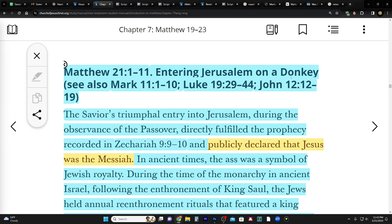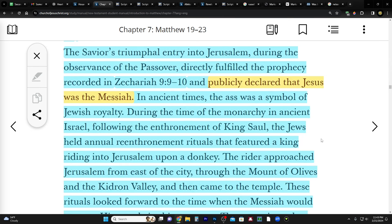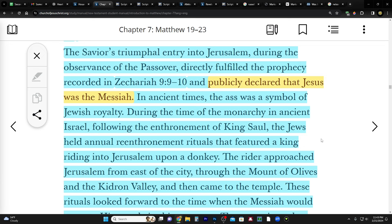The Savior's triumphal entry into Jerusalem during the observance of the Passover directly fulfilled the prophecy recorded in Zechariah 9 verses 9 through 10 and publicly - this is a key concept as we think about the second coming and how this is a foreshadowing - and publicly declared that Jesus was the Messiah. So there's kind of like two ways that this happens, right? It happened when he did it in mortality, and then there's going to be this very big public declaration at the second coming.